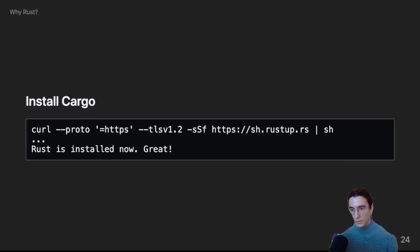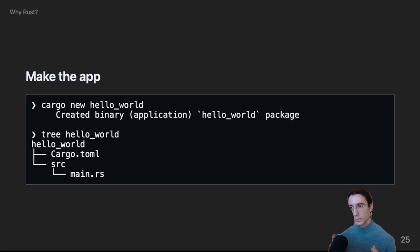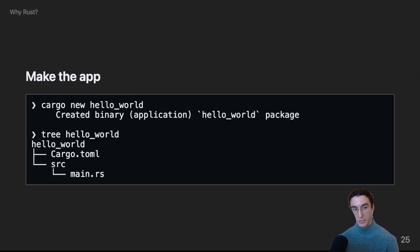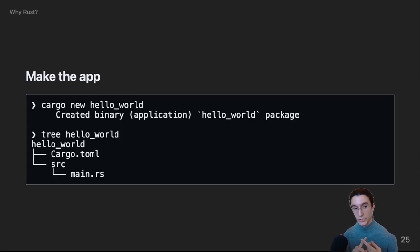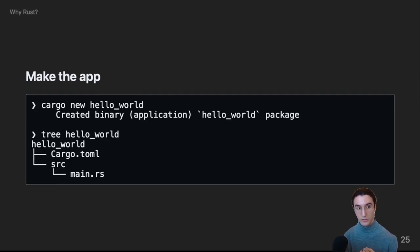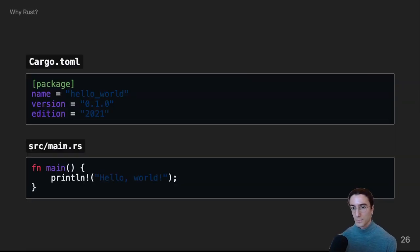Next, now that we have Cargo installed, we can simply run Cargo new and provide a project name. And what Cargo will do is make a new directory, initialize a git repository within that directory, create a crate manifest, which is that cargo.toml file, and it'll make a hello world, which is contained within that main.rs file. And they look like this.